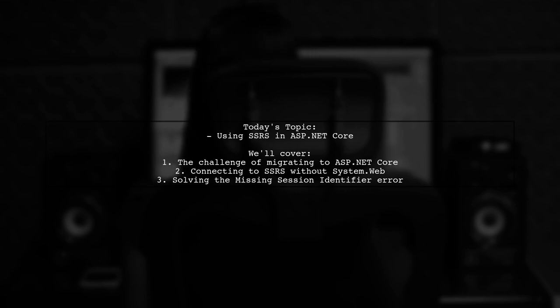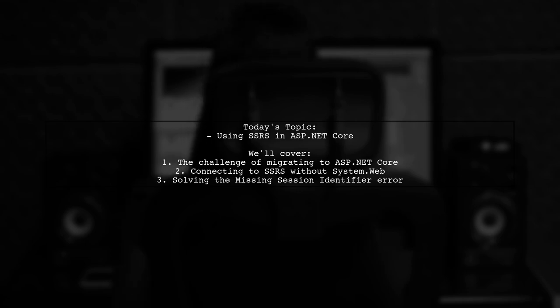Let's dive into their journey of finding a solution and addressing the pesky missing session identifier error along the way.